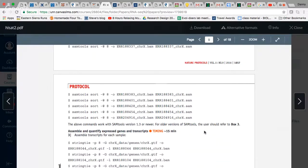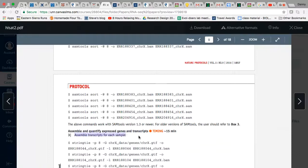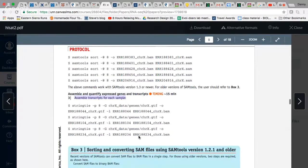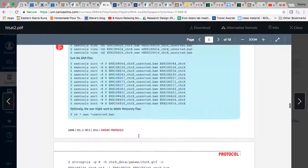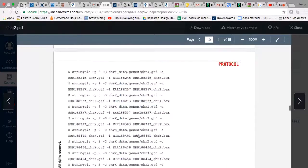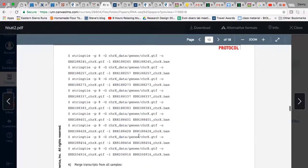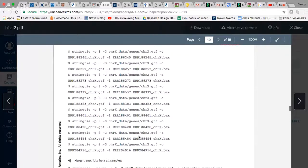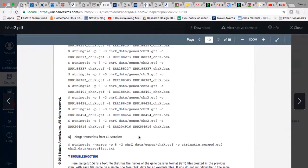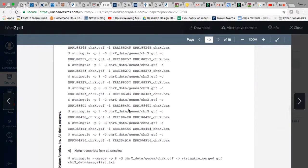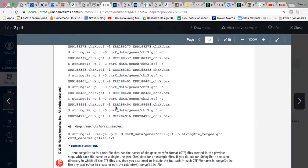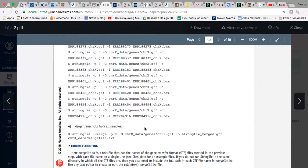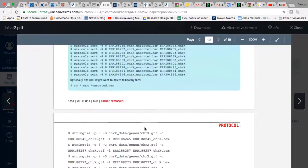The next step here, step three, is to assemble and quantify expressed genes and transcripts. So we need to assemble the transcripts from each set for each sample. It goes through and shows the command that you'd use for each of the files.